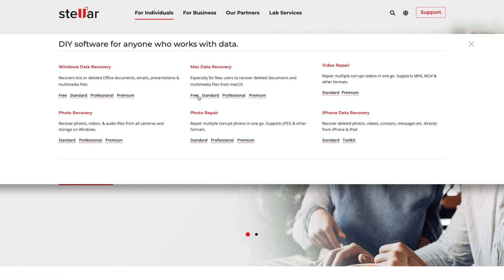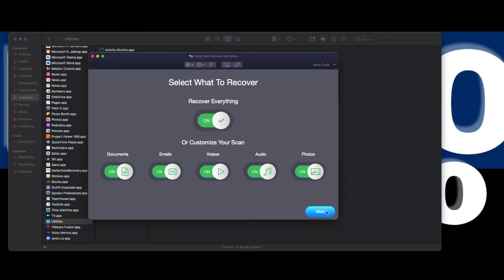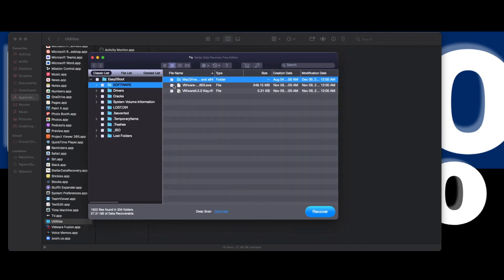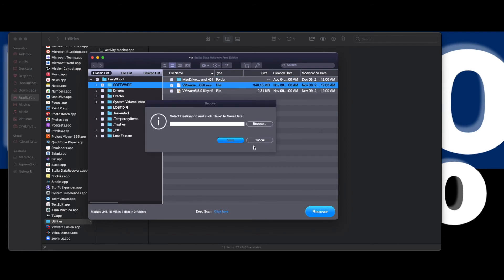If it is showing up in Disk Utility but you cannot mount it, do not go and erase, delete, or format it — you could lose more data. Leave it as is. You can look at getting software like Stellar's Data Recovery, which you can download for free, install it, run it, scan your drive, and see whether you can recover the data. If none of these steps have worked, the next step is to take it to a data recovery specialist who can perform further checks and tests to get your data back.